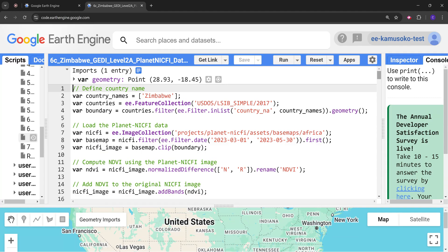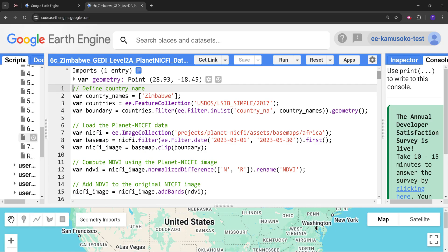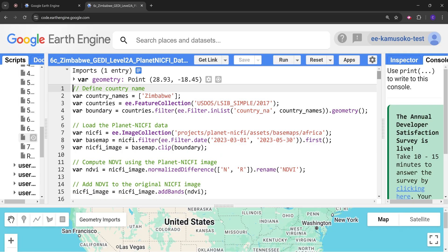So what is GEDI? GEDI is the Global Ecosystem Dynamics Investigation LIDAR instrument that is on board the International Space Station. It provides GEDI Level 2A data that includes metrics such as relative height, which represents the height below which the energy from GEDI is retained to measure height relative to the ground.